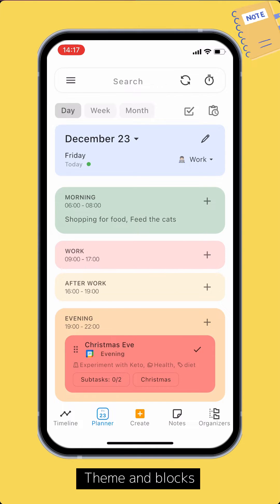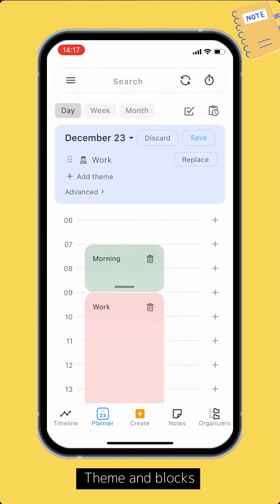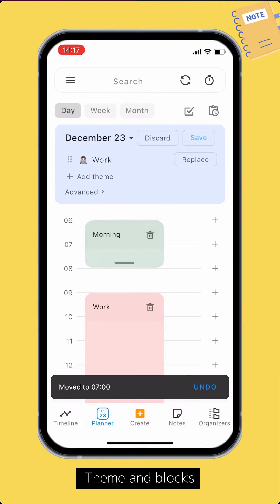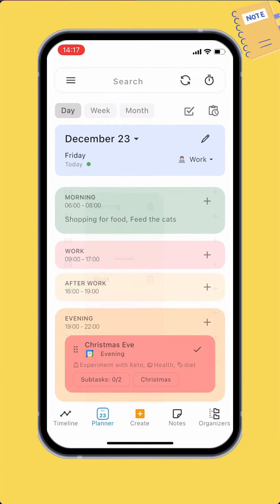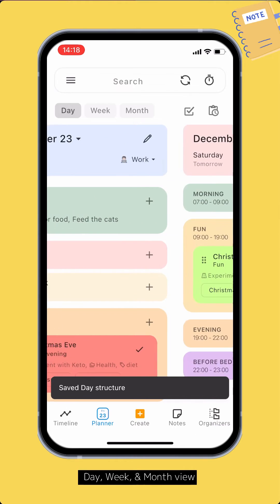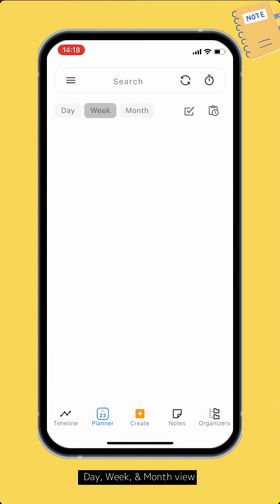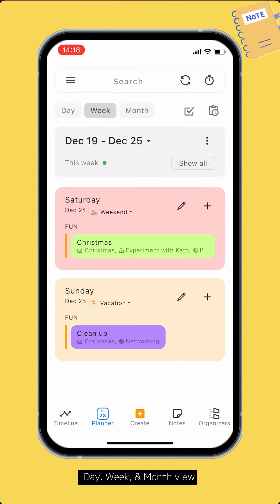Tap the edit button to change the themes and blocks of the date. You can swipe to switch between days. You can also switch between day view, week view, and month view.